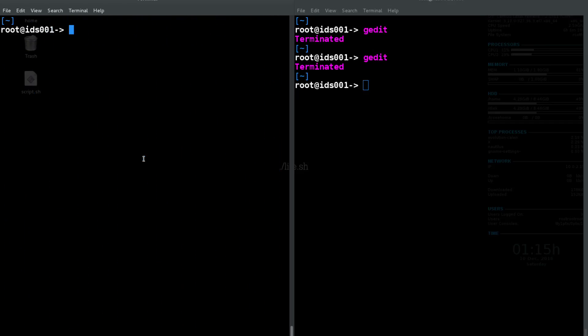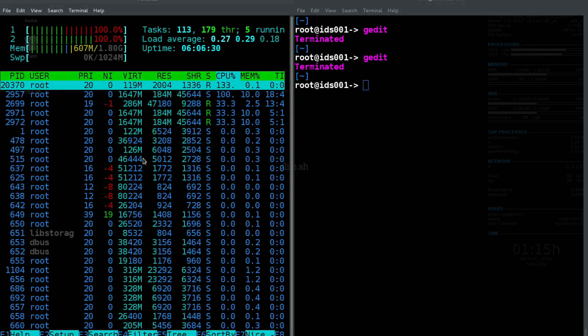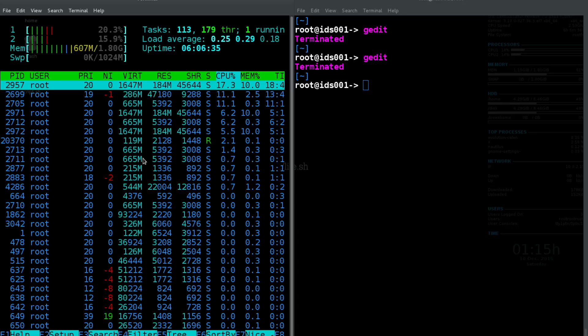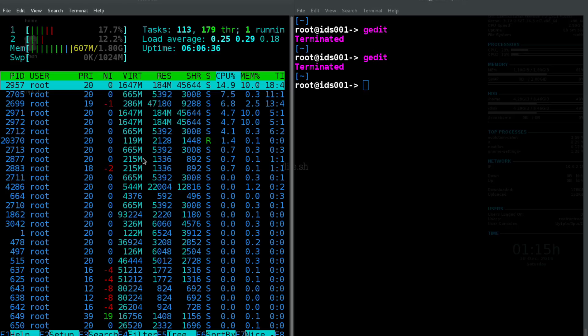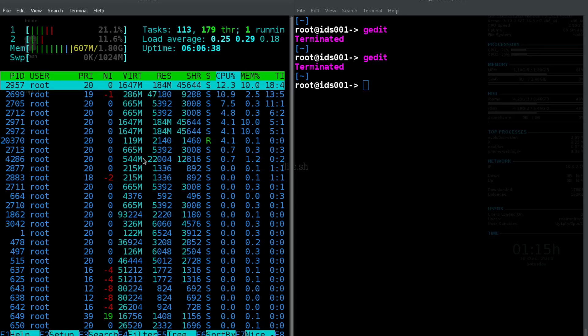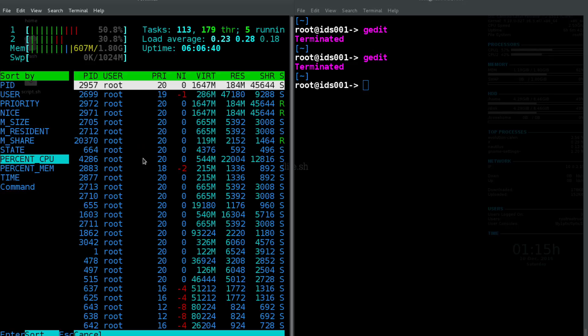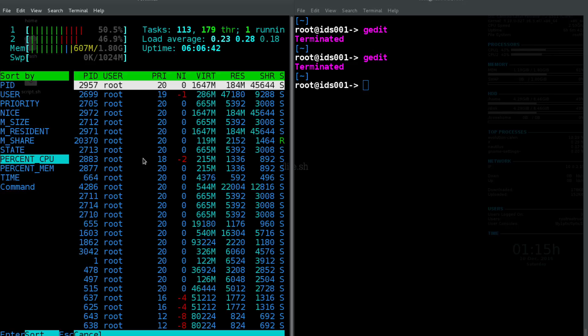So another tool we have at our disposal is htop, which you typically have to install. So with this, it's just a lot more color-friendly way to see everything and makes it a lot easier to sort for things.